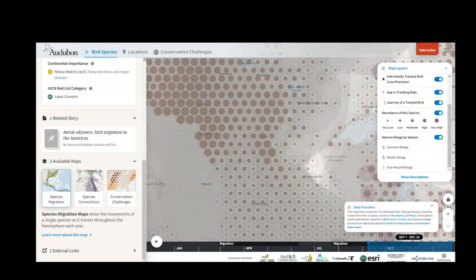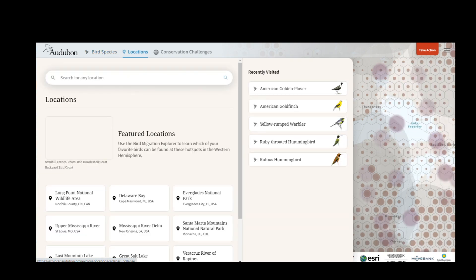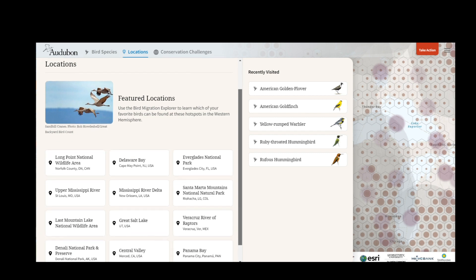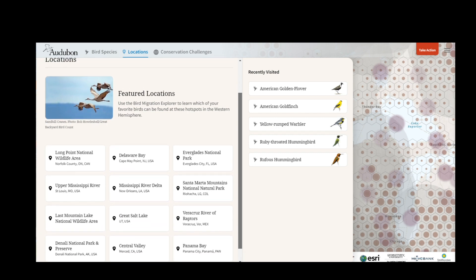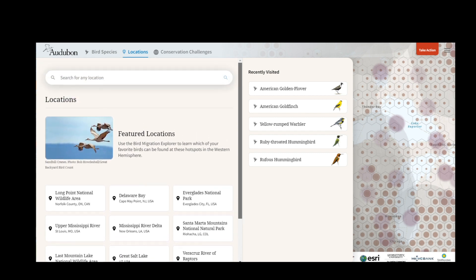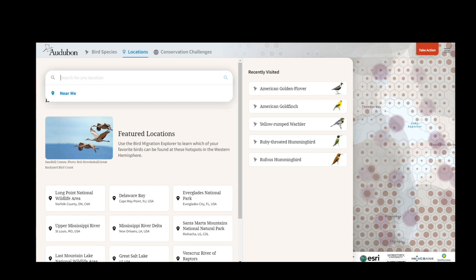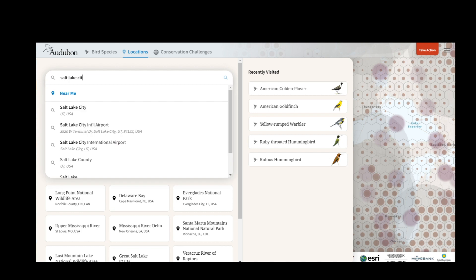Now let's look up a location. To explore a location, you can click on the orange Locations button on the home screen or Locations at the top of the screen. This will open up the Locations Explorer panel. You could start out by exploring one of the featured locations, which are migration hotspots around the hemisphere that make a good connections map.